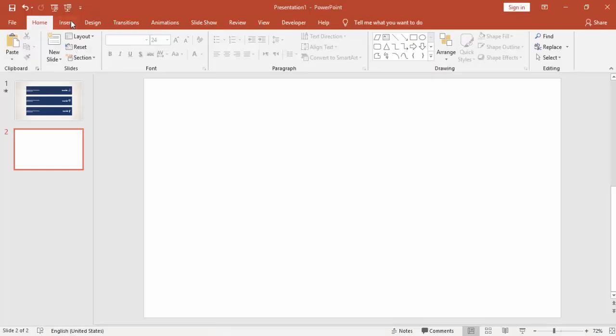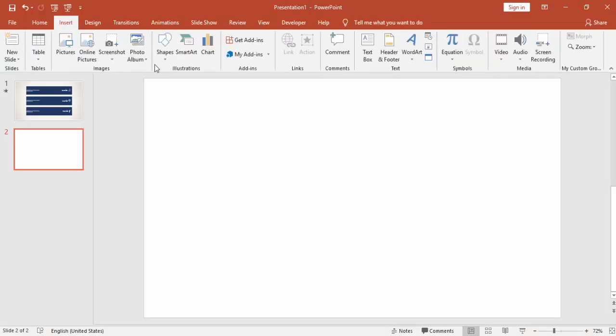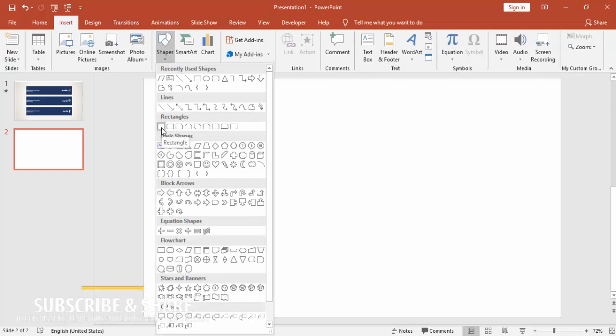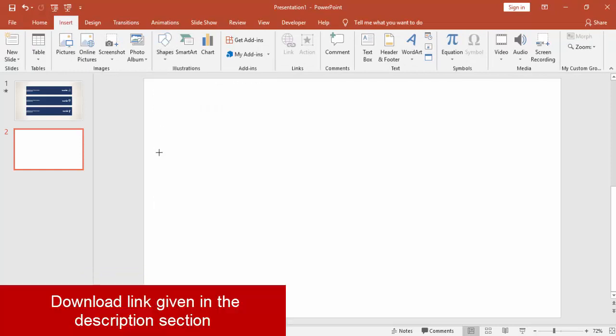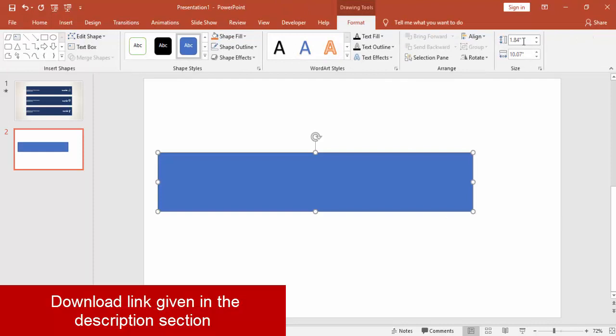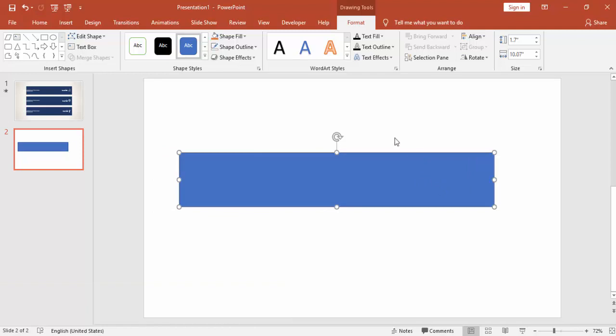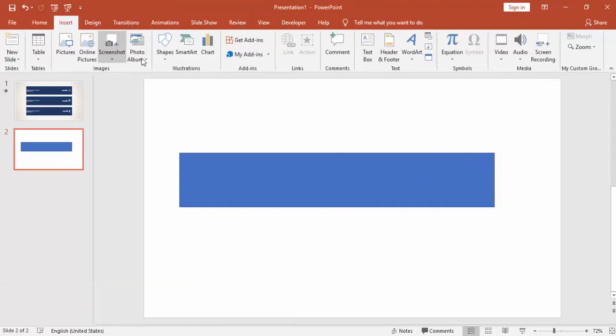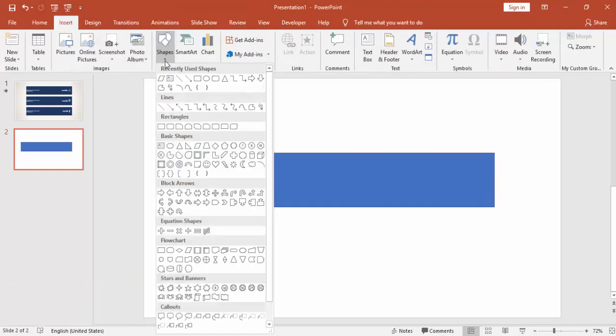Go to Insert tab, Shapes, and select a rectangle. Draw the rectangle and make the height 1.7. Go to Insert again, Shapes, and select a parallelogram.